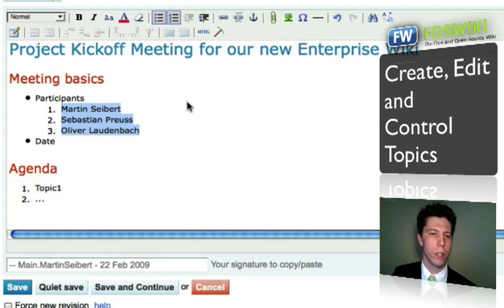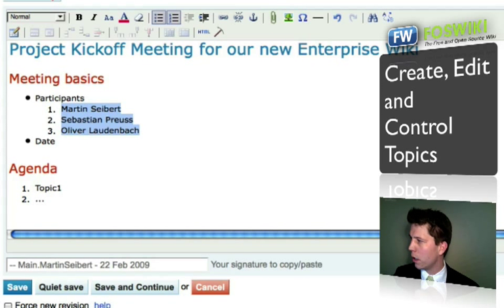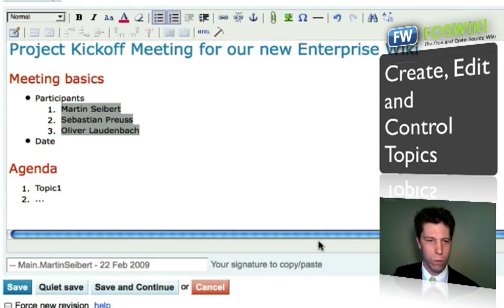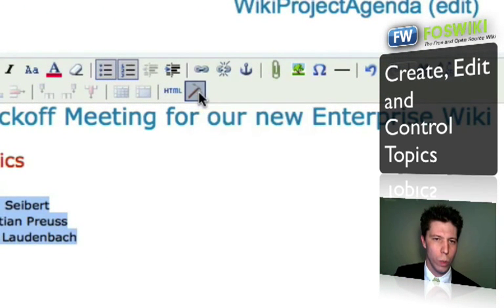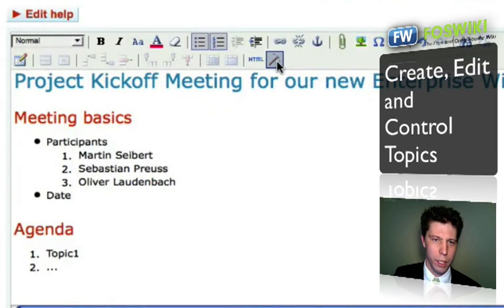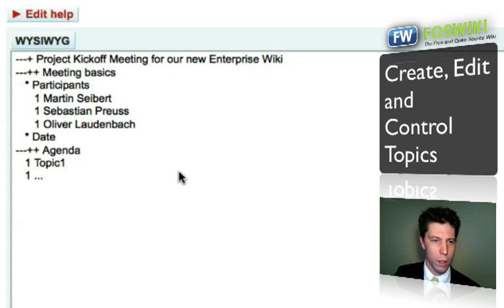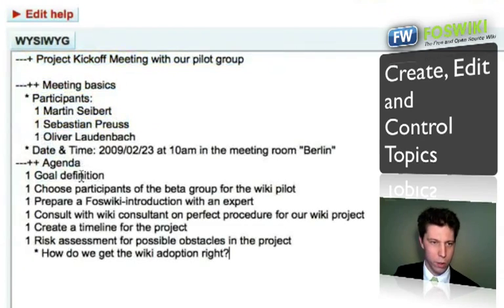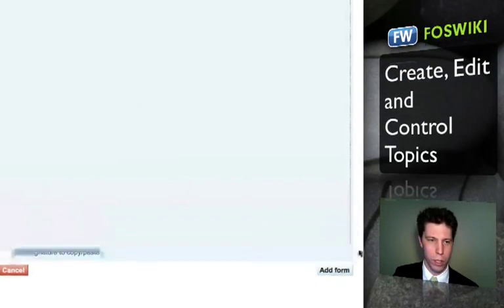Let me shortcut the process here by copying code from another page. You can always switch to the wiki markup language by clicking on this icon, and then you will see the markup code. I'll do the same in another window and copy something over, inserting it here. If I go back, you'll see I have more content now.